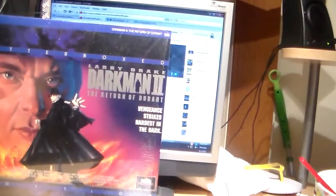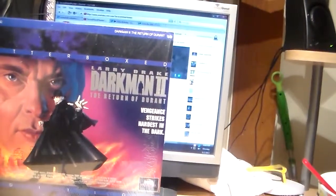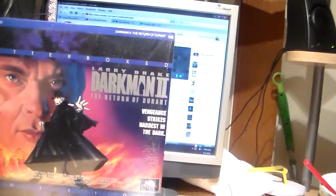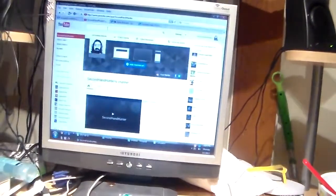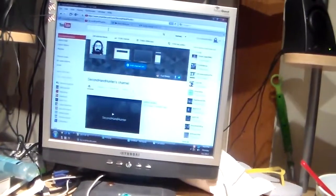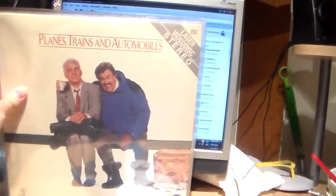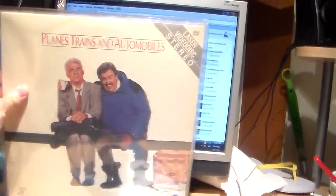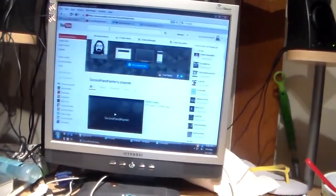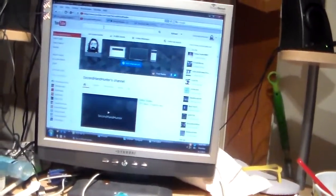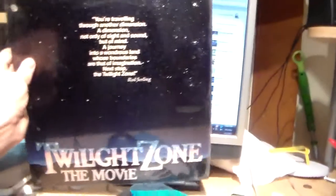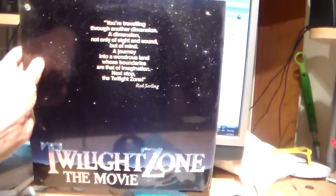Fantasia, Darkman 2, The Return of Durant, Planes, Trains, and Automobiles, Twilight Zone movie.